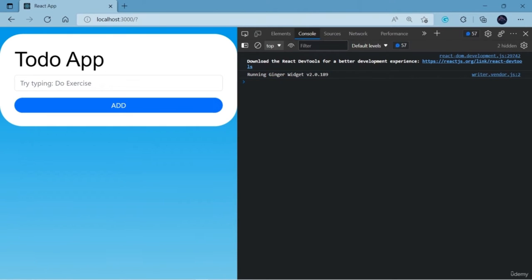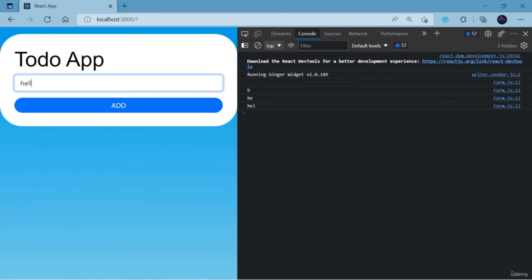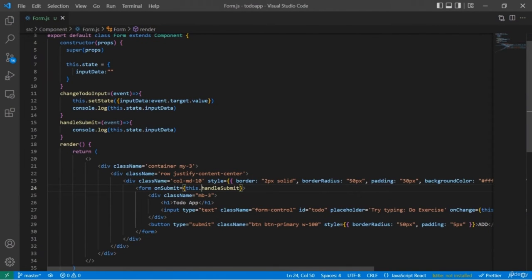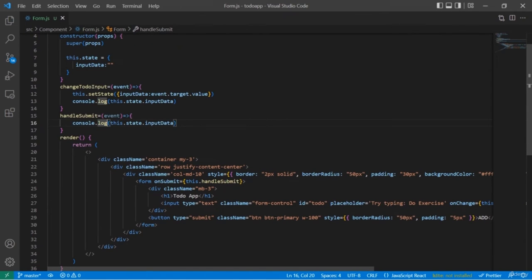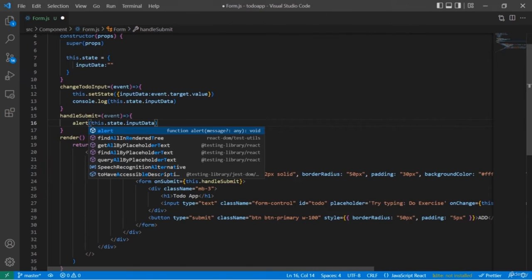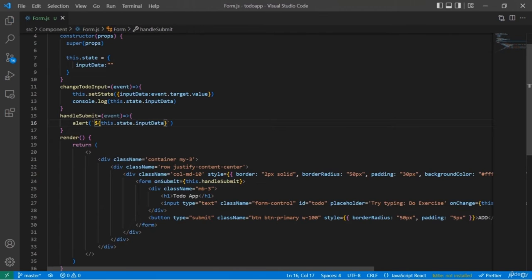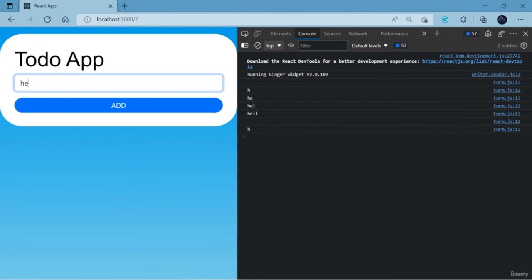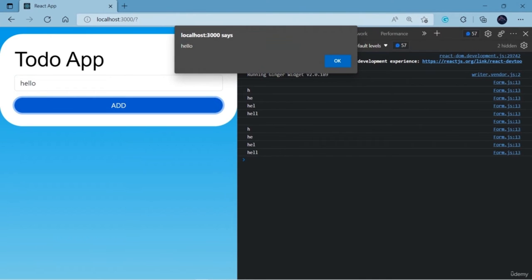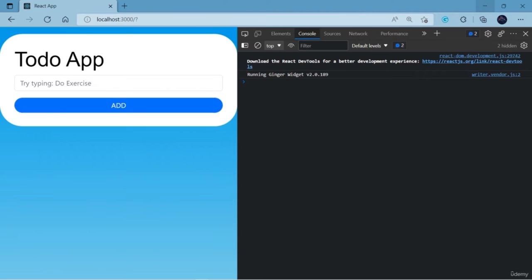Here you can see that while pressing the submit button, it is actually re-rendering our React page and we are not able to see the console.log output. So I'm going to use the alert option instead — with alert, a pop-up message will appear containing our to-do item. Instead of console.log, I'm writing alert with backticks and the dollar sign: alert('${this.state.inputData}'). Writing 'hello' and pressing Add — here you can see a pop-up message says 'hello'. In this way, we got our to-do item.